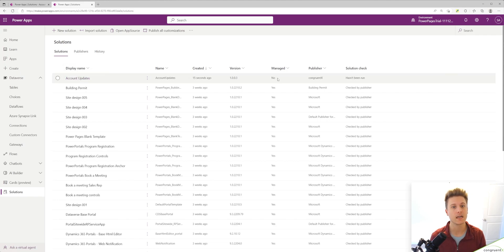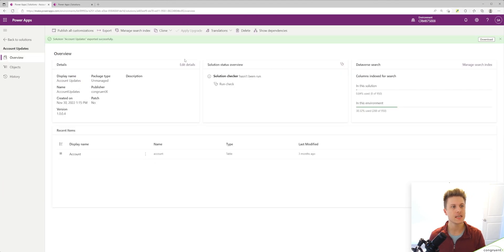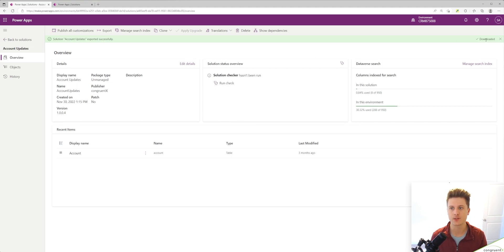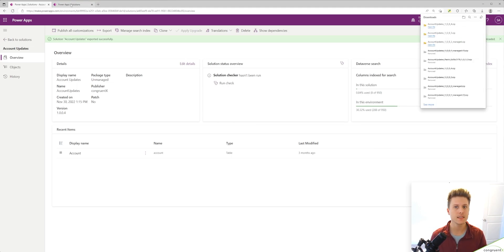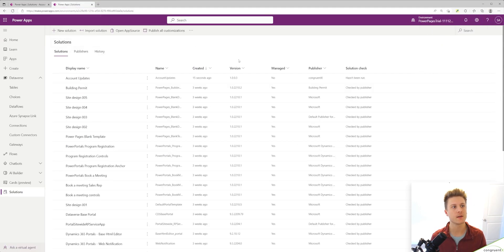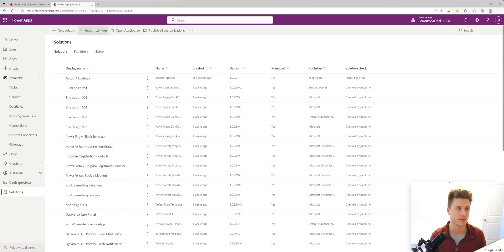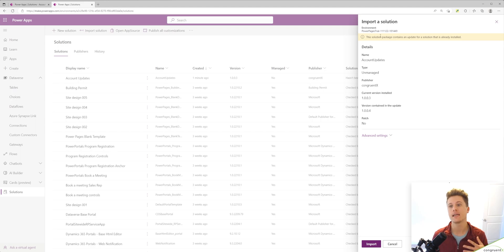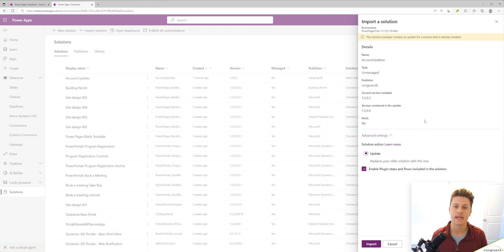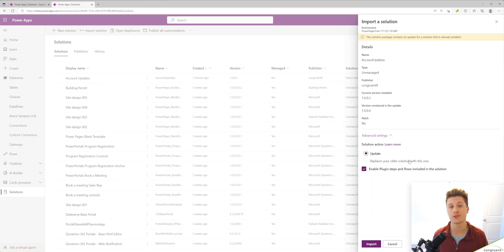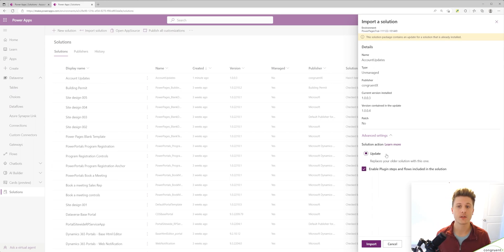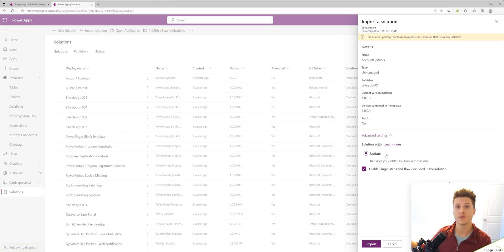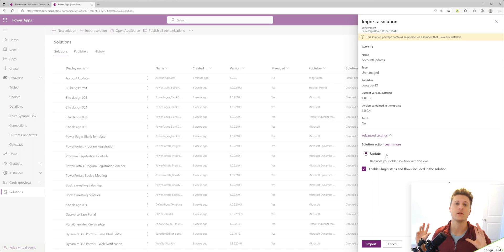I just exported a new version of our unmanaged solution. Let's see what happens when we try to apply an upgrade to an unmanaged solution. We get this notice saying this solution package contains an update for a solution that's already installed. And if we open advanced settings, you'll see there's only one option for unmanaged solutions. You can only update an unmanaged solution. So when you import an unmanaged solution that will never delete components.